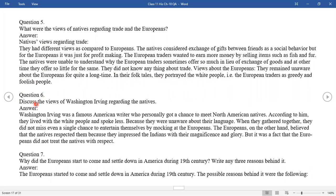Question six: Discuss the views of Washington Irving regarding the natives. Washington Irving was a famous American writer who personally got a chance to meet North American natives. According to him, they lived with the white people and spoke less because they were unaware of their language. When they gathered together, they did not miss a single chance to entertain themselves by mocking at the Europeans. The Europeans, on the other hand, believed that the natives respected them because they were impressed by European magnificence and glory. But in fact, the Europeans did not treat the natives with respect.